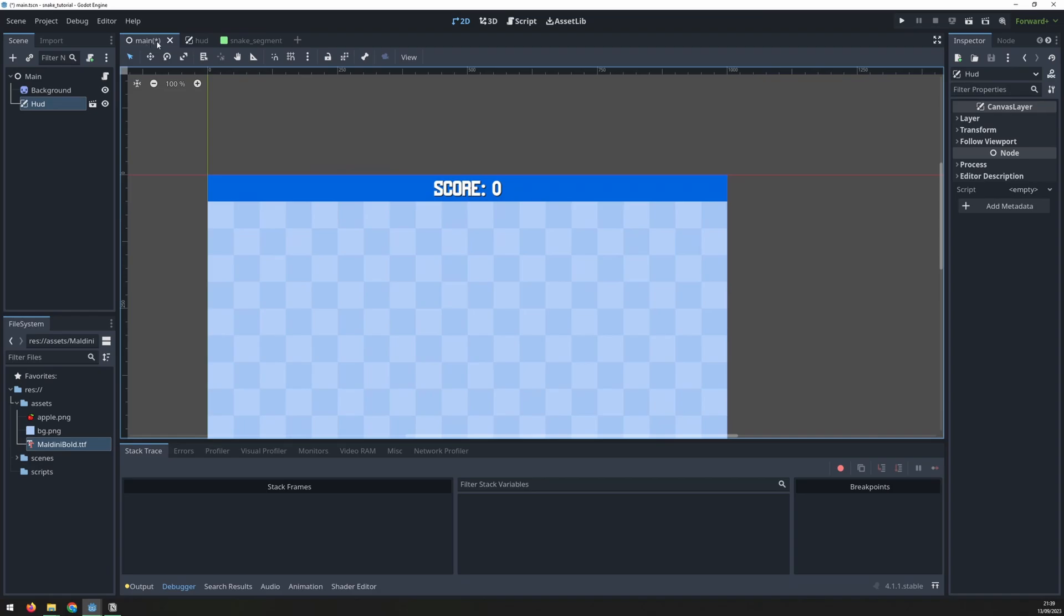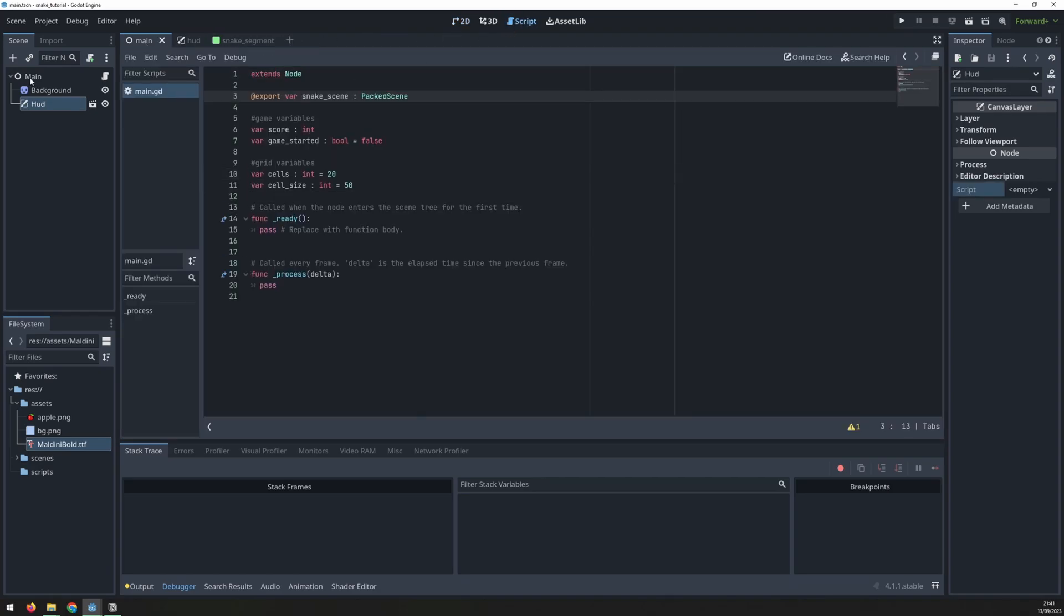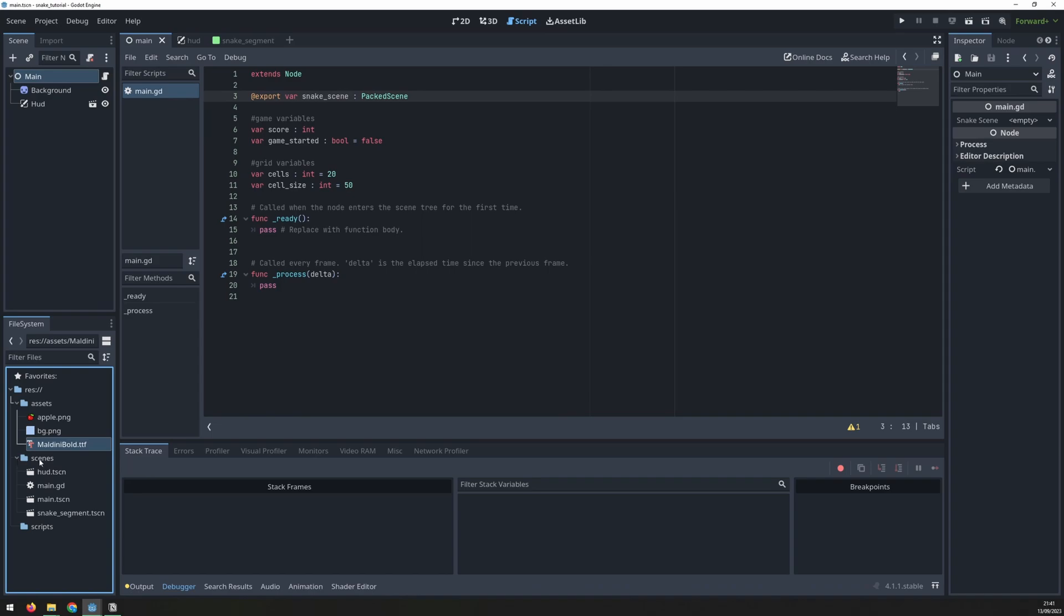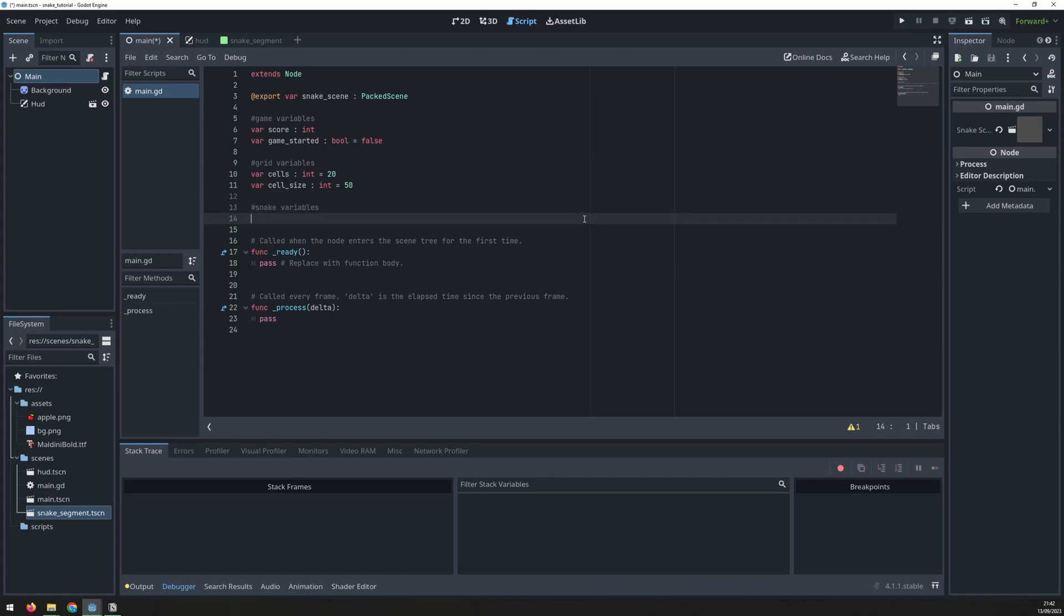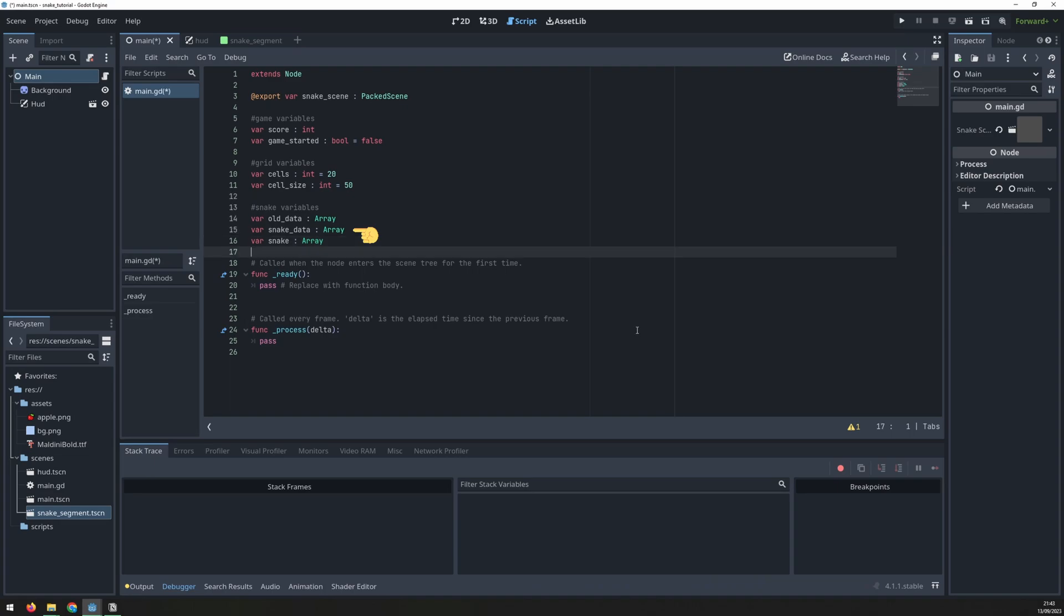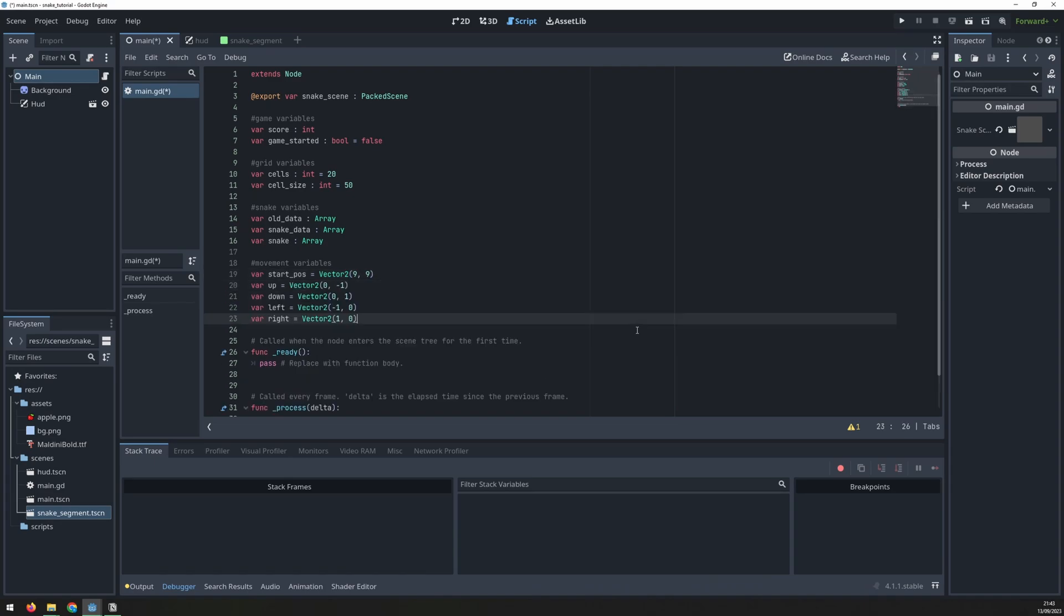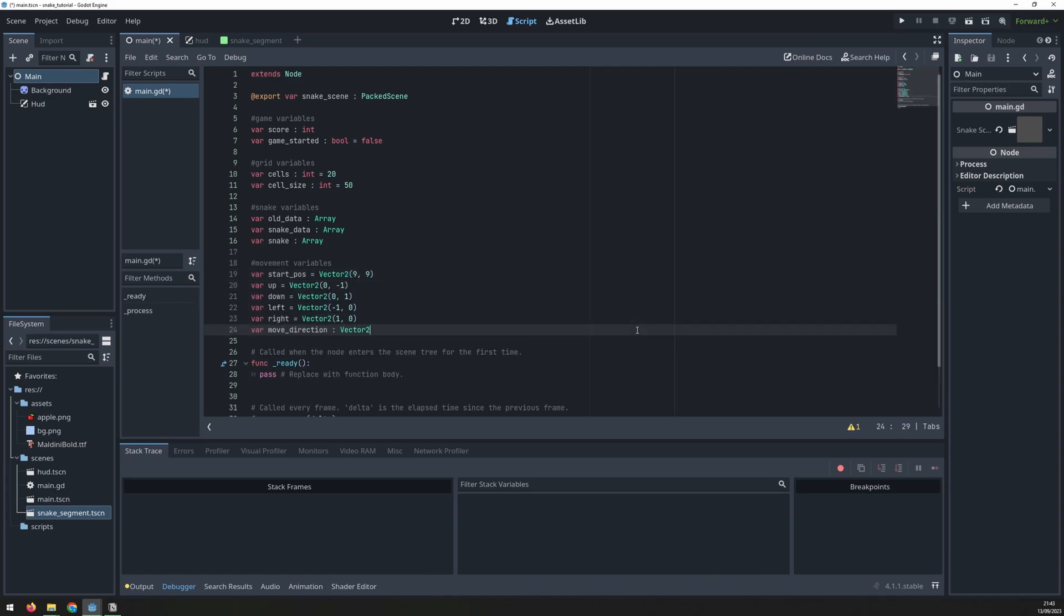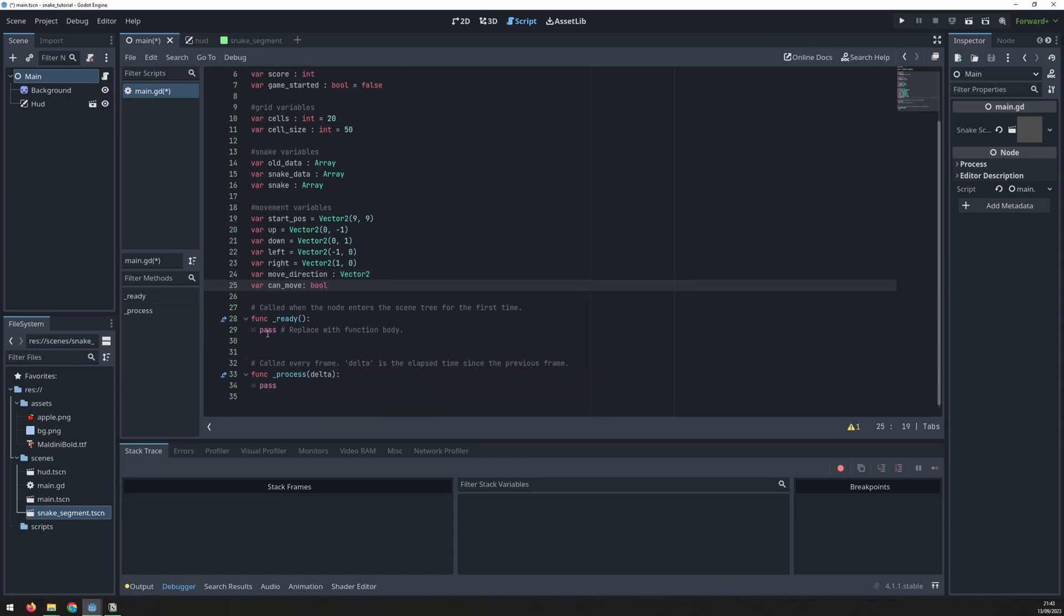To get the segment into the main scene I need to export the scene variable from the script. I can then drag it over to assign it to that variable. Now we define variables for the snake and its movement. The snake itself has three variables. Snake data is the grid coordinate of each segment while old data stores the previous grid coordinates which we'll use for moving the snake. The snake variable stores the actual segment scenes that we create as the snake grows. The movement variables include the starting position of 9,9 which is a grid reference on our 20 by 20 game grid. Then the four different movement directions, a variable for the current direction and a variable we can use to stop the snake from moving.